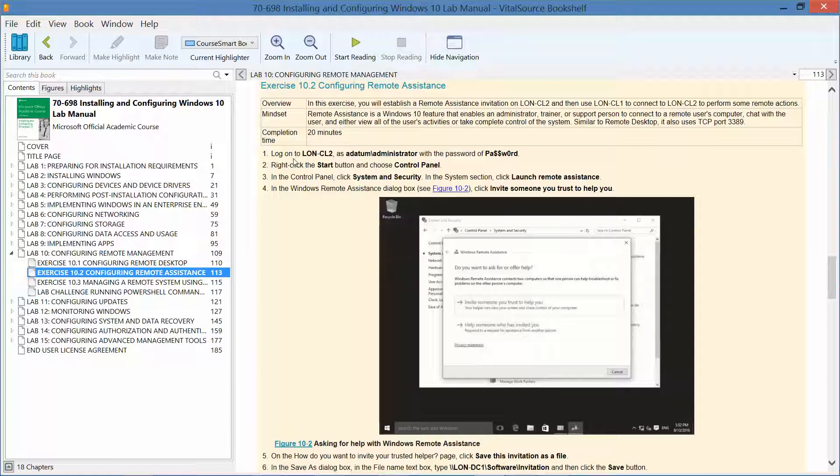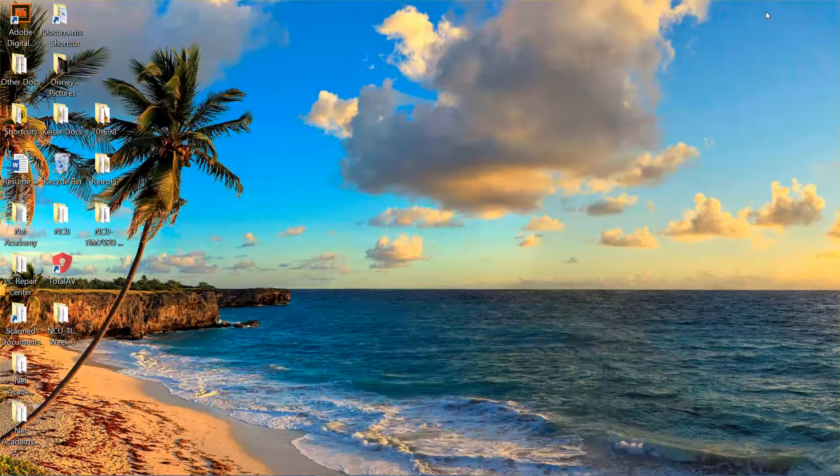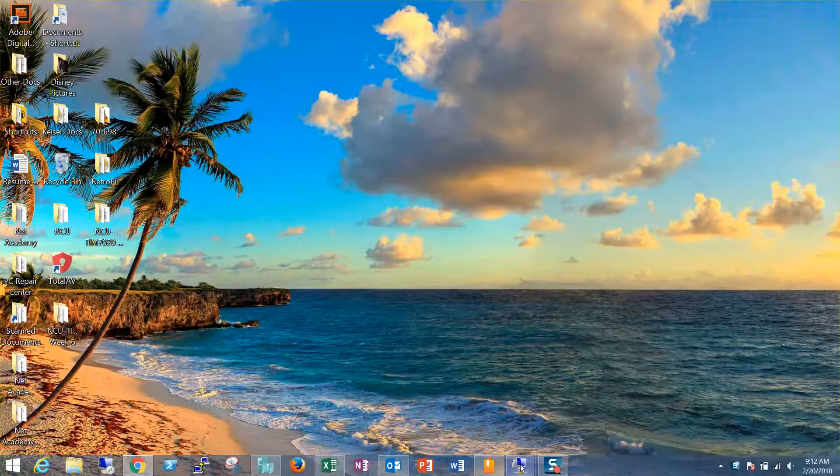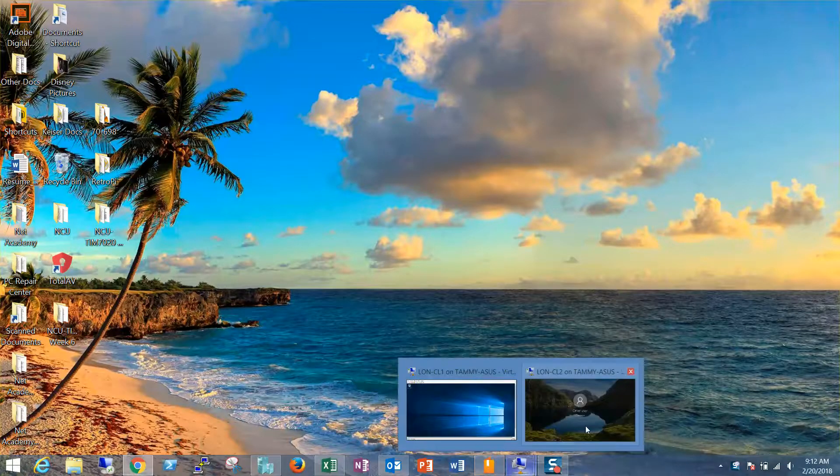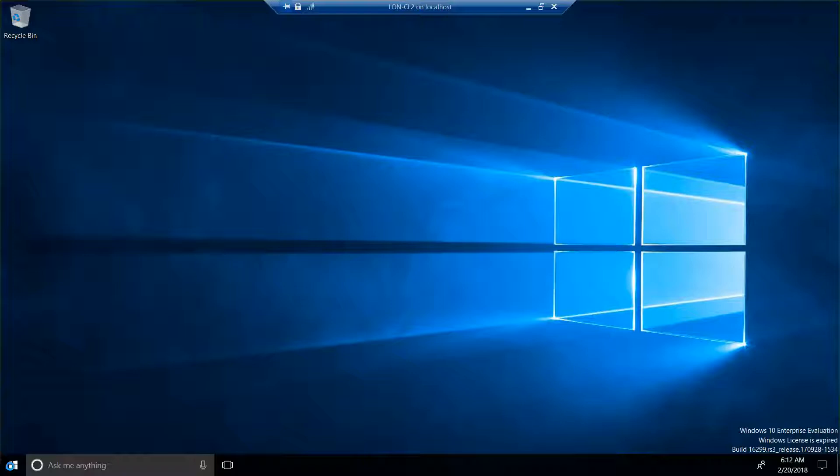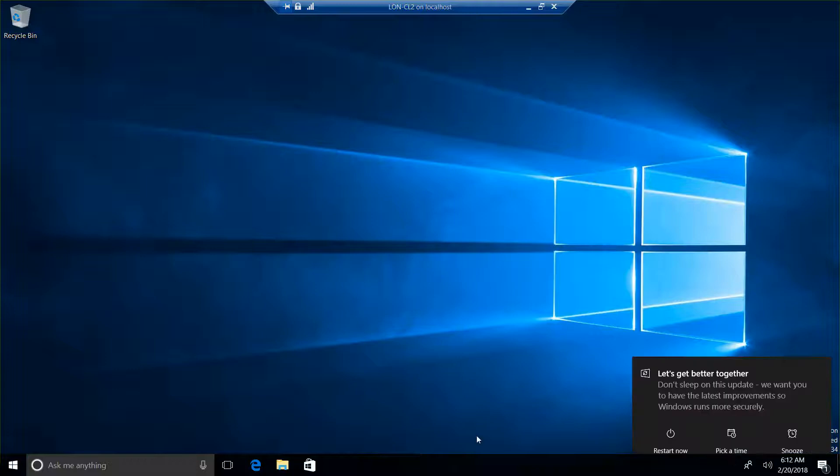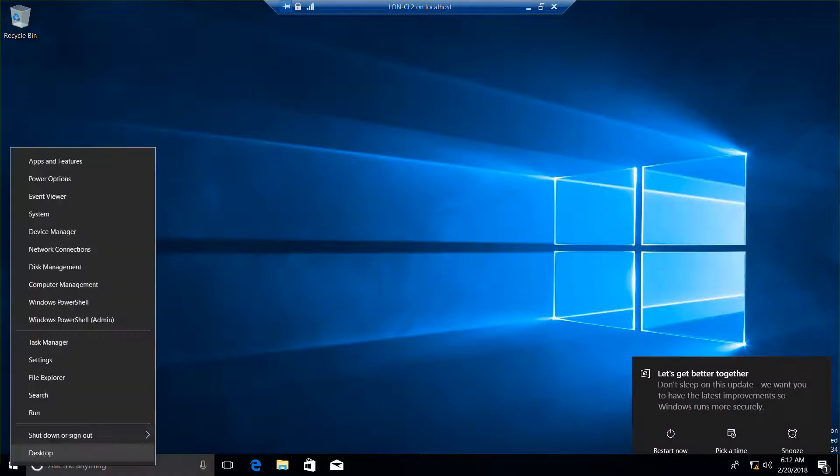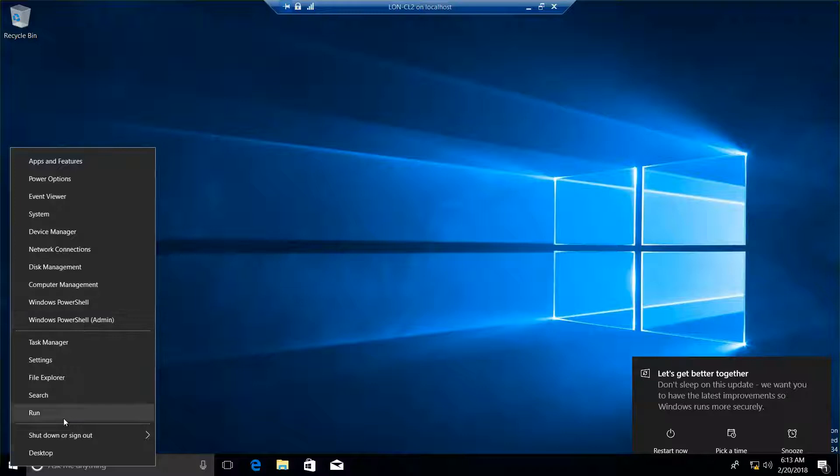So we're going to go ahead and log into CL2 as a data administrator. Now, we're already logged into DC1, which is our domain controller, and CL1 from a previous exercise. Okay, so I'm in CL2. We want to go to Control Panel, so I'm going to go ahead and right-click and go into Control Panel.